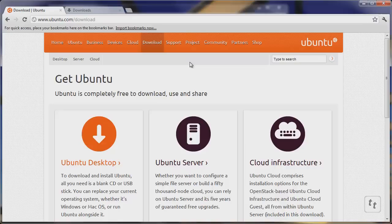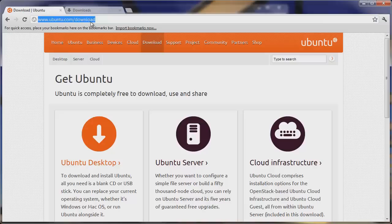Hello YouTube. Today we'll be talking about installing an Ubuntu server in a virtual machine so that you can host your own website. This will be from start to finish.